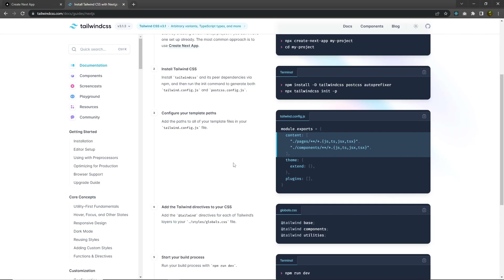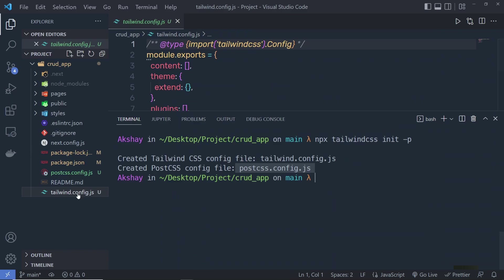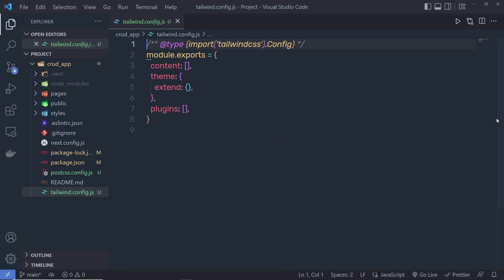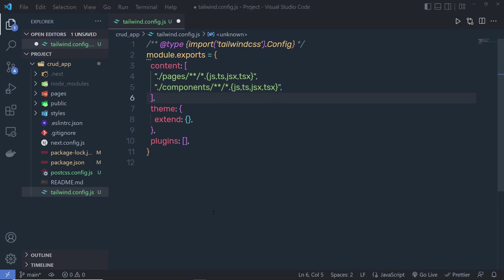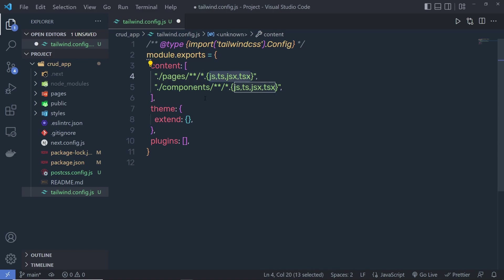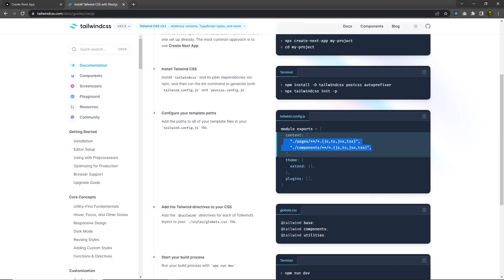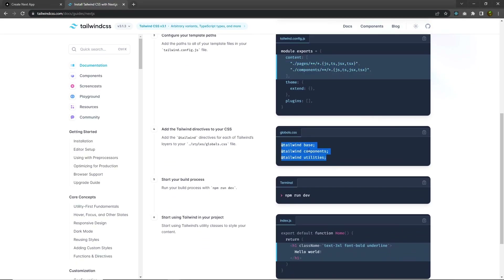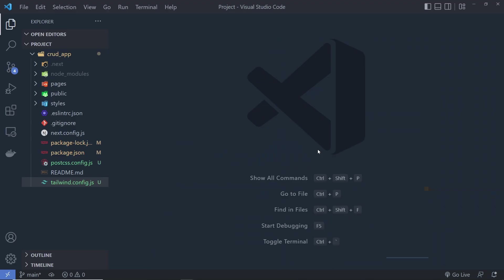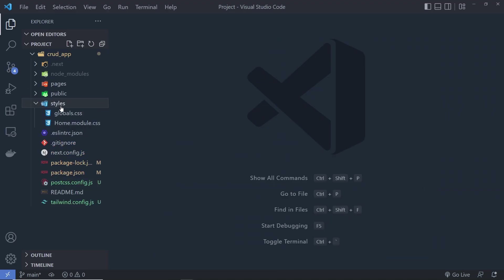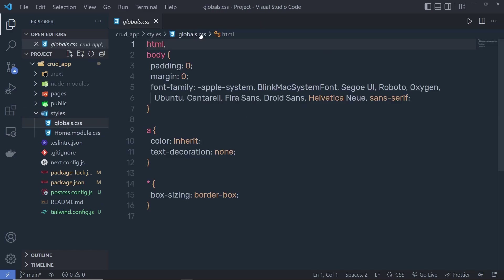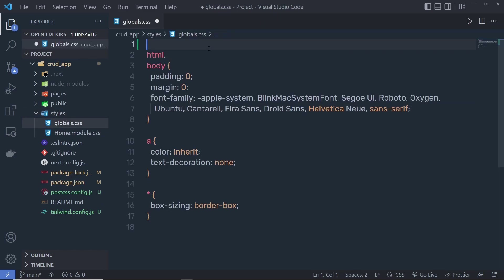After that, you have to configure your template paths. Copy both statements and open tailwind.config.js. Inside the content array, specify both statements — this informs Next.js that we may have .js, .ts, .jsx, and .tsx files inside the pages and components folders, and that we are using Tailwind CSS in the project. Once you've done that, save the changes and close the file.